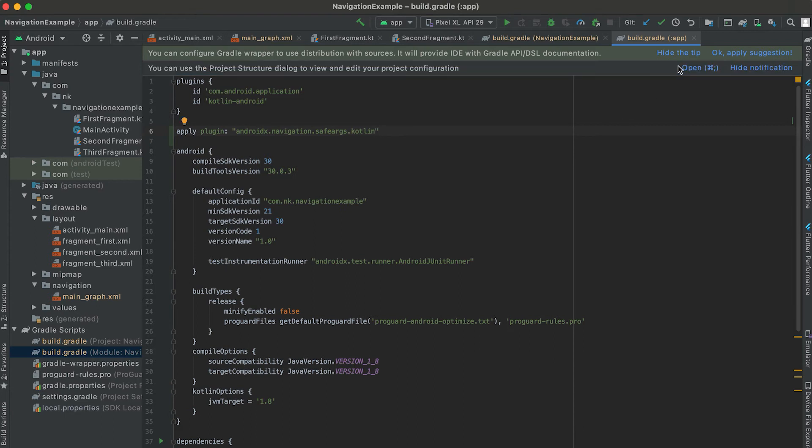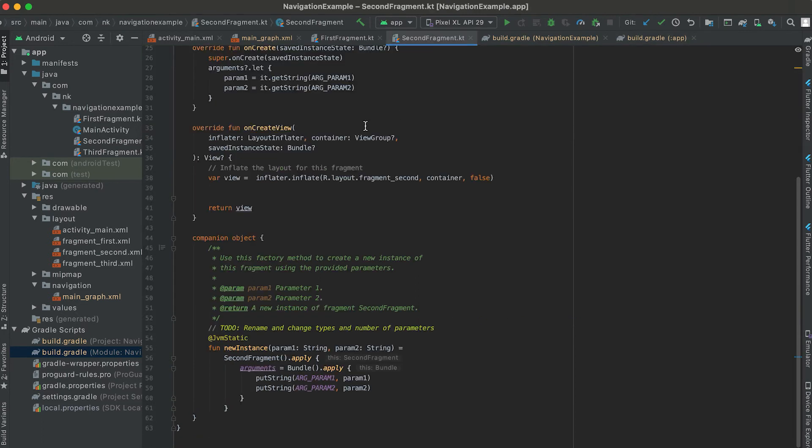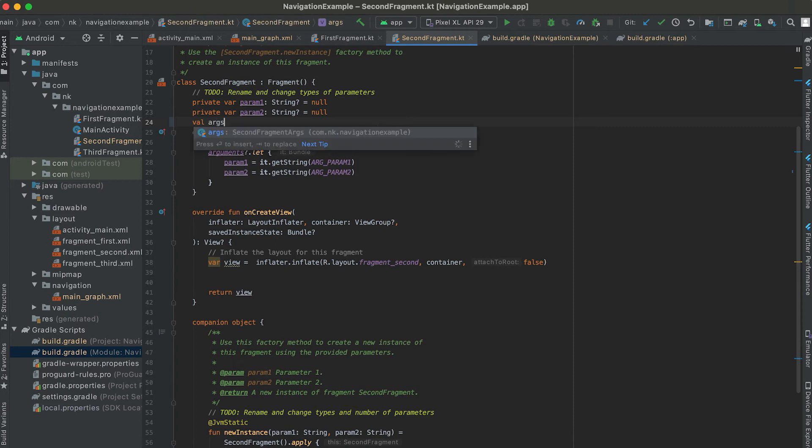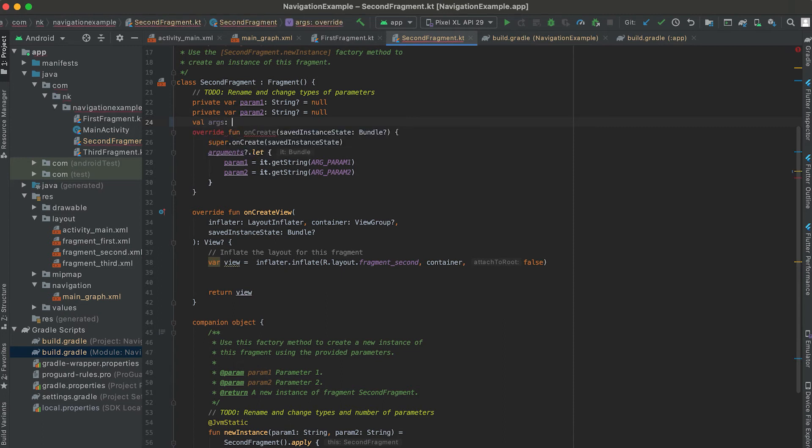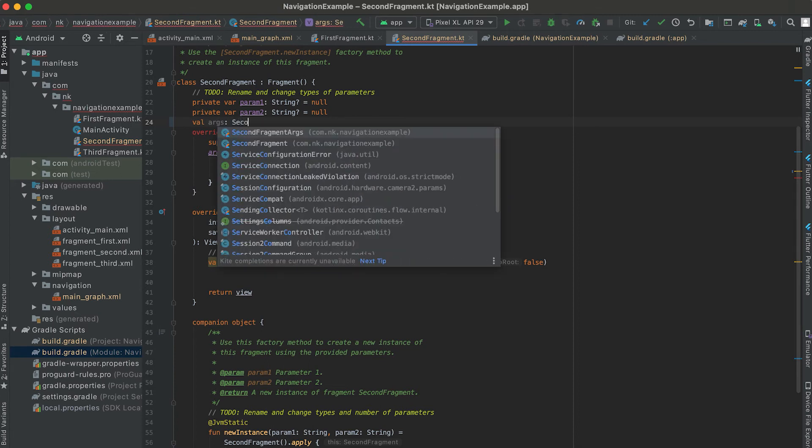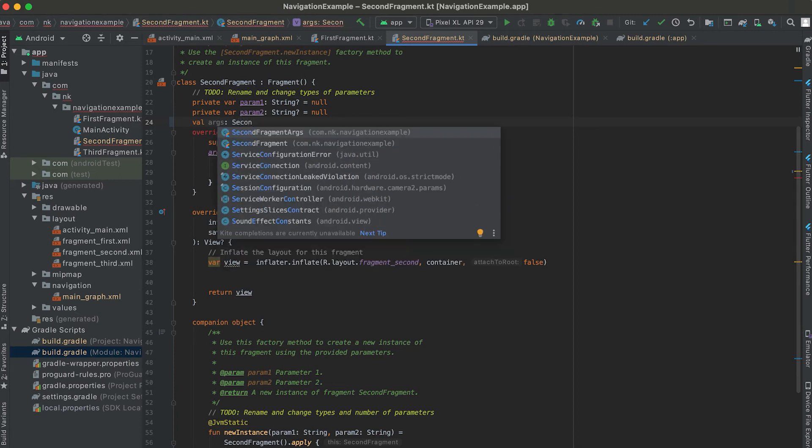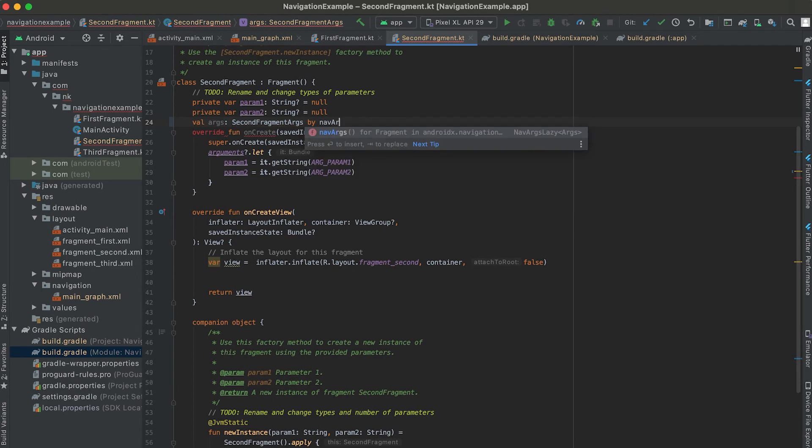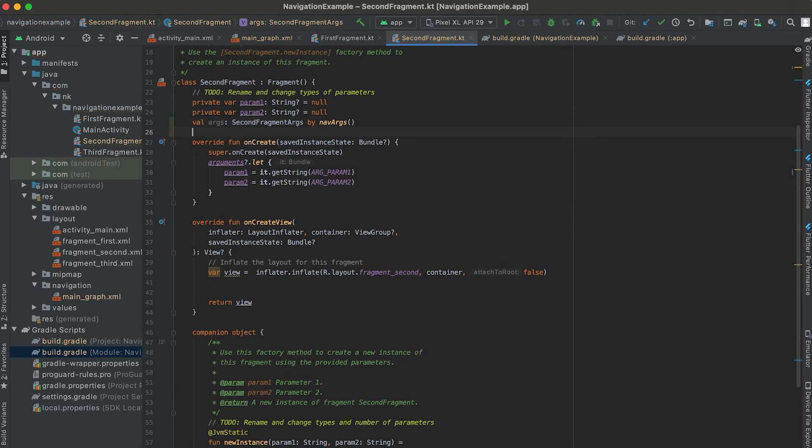The project sync is done. Let's try to read the arguments first. We are reading it in the second fragment because we are passing the argument to the second fragment. So for that first I need to use the args variable. You can get the arguments using this SecondFragmentArgs. This is a class that is created by the safeguard. So I can use by navArgs and it will hold the arguments.